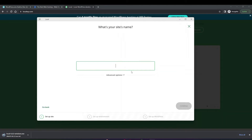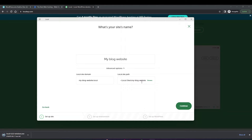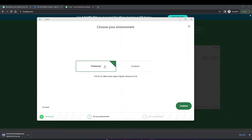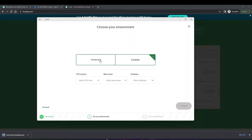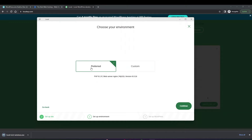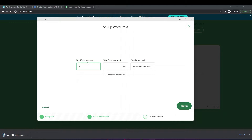You want to give it a site name, which will be part of your website's name. You can go into advanced options to choose your own domain and site path — that's where the website files will be stored. Click continue, then make sure you have the preferred environment selected. You can choose custom to decide which PHP version, web server, and database version to use. If you're unsure, just go with preferred and click continue. Then give your WordPress username and password, which you'll use to sign in.